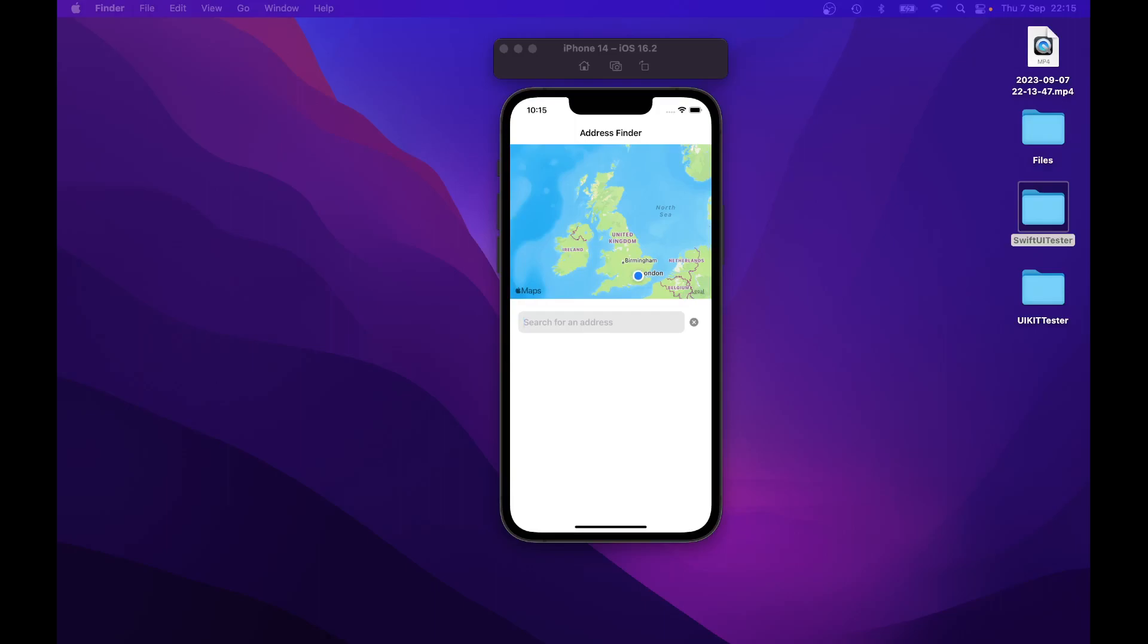By the end of this course you will have a functional address finder app that allows users to search for addresses, view them on a map and select a location.